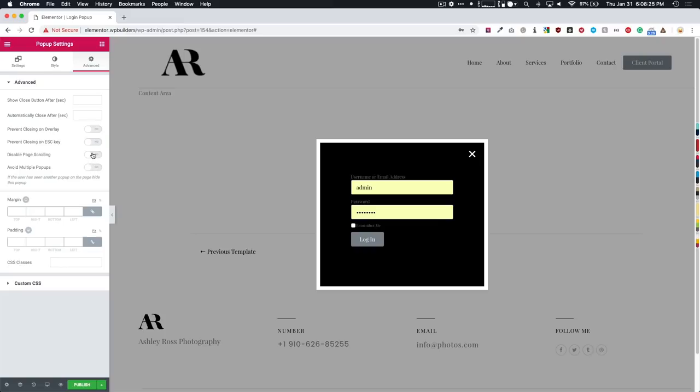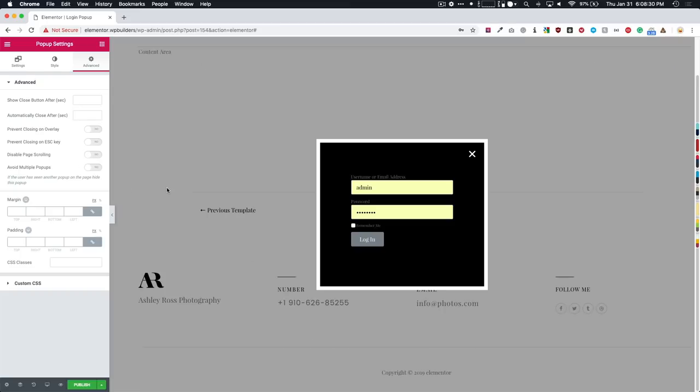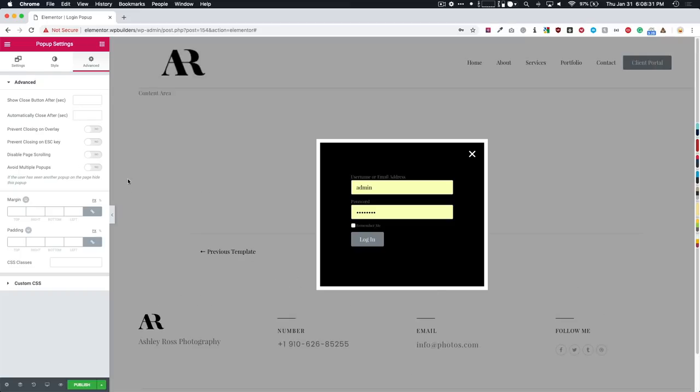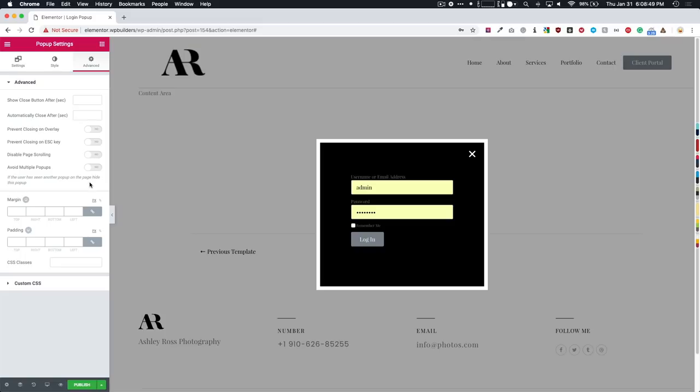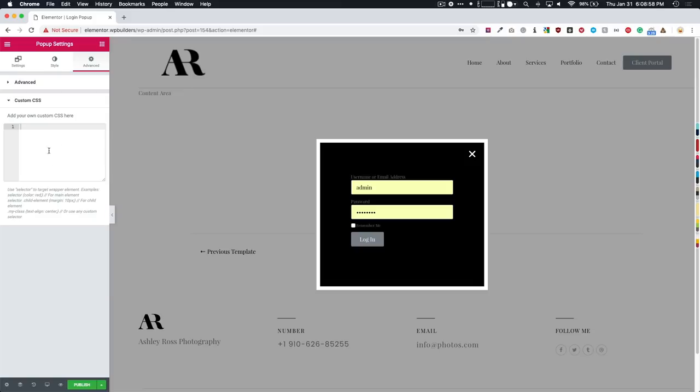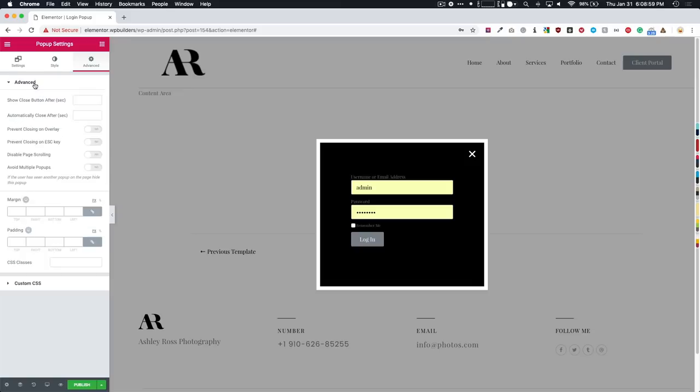Disable page scrolling. So basically, if the popup pops up, and you don't want them to be able to scroll, you can just turn that on. And the avoid multiple popups is useful. Especially if you're showing them multiple popups or sales or things like that. This is a special case for them to log in. But if you have multiple sales going on, and you have multiple popups, it allows for them to only see one of those popups, so they don't have 50 of them coming up in their face.